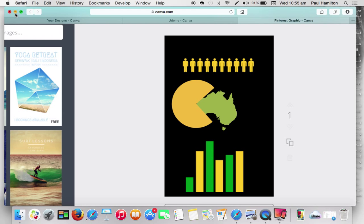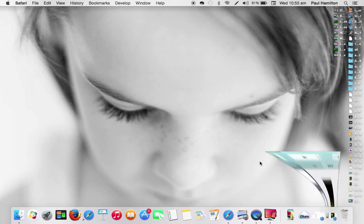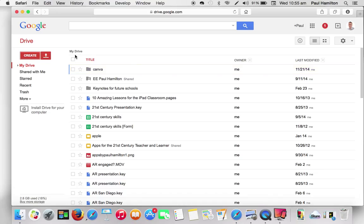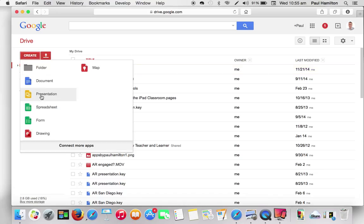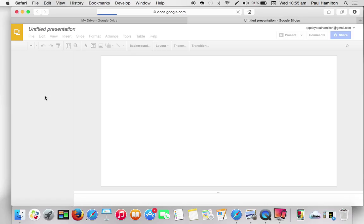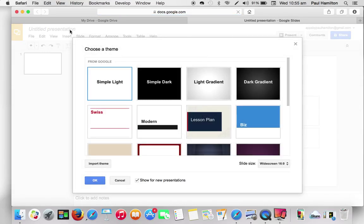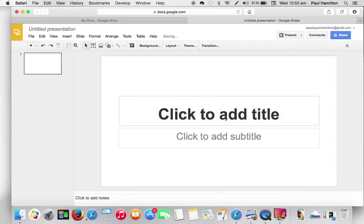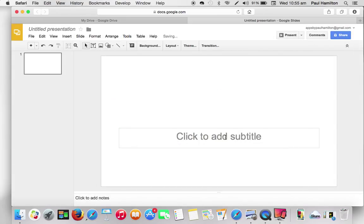And then what I'm going to do, I'm going to jump out of Canva for a second. I'm going to jump into my Google Drive and get your students to do this. I'm going to create a new presentation. You could use Google Docs for this, but I'm going to use a Google presentation.